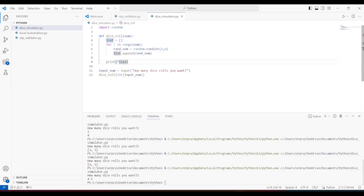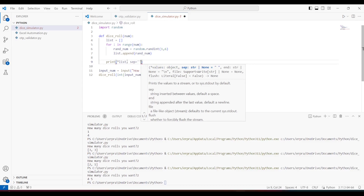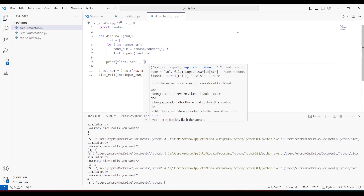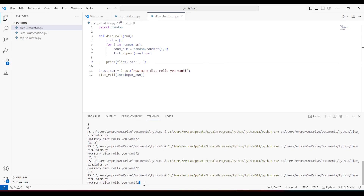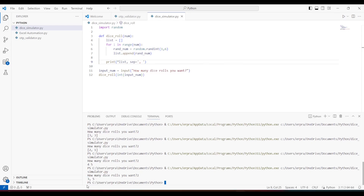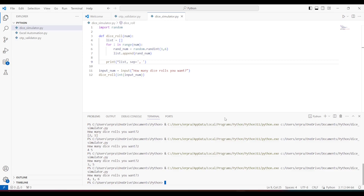Now I need a comma between the values, so I'll add a separator — sep equals comma and space. If I run this I can see values separated by commas. If I enter 3, it gives me three values — the formatting is working correctly.